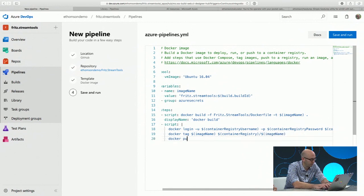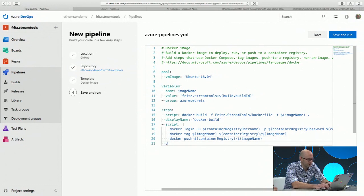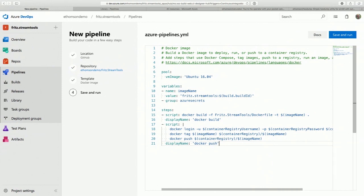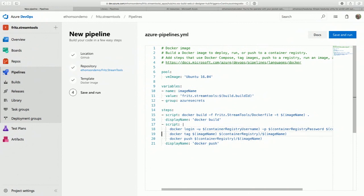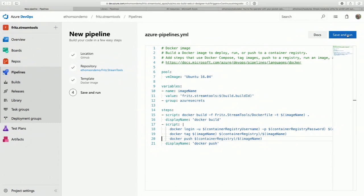Then I can Docker push that image. I'll give it a display name so it looks nice. So we're going to build this Docker image and push it to our private container registry. I missed a closing parenthesis — there we go. That all looks good: we'll authenticate, tag it, and push it. When I click save and run, it's going to kick off our build.